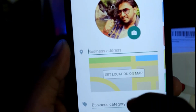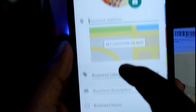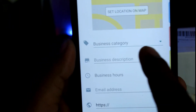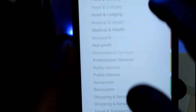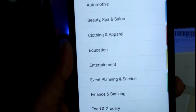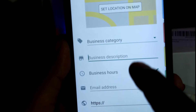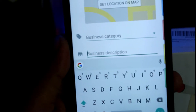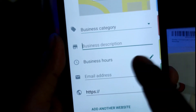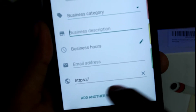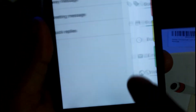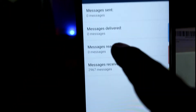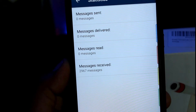You can see your business address and location. The business category reflects your type of business. You can see the description of your business, as well as your email address and business delivery hours.